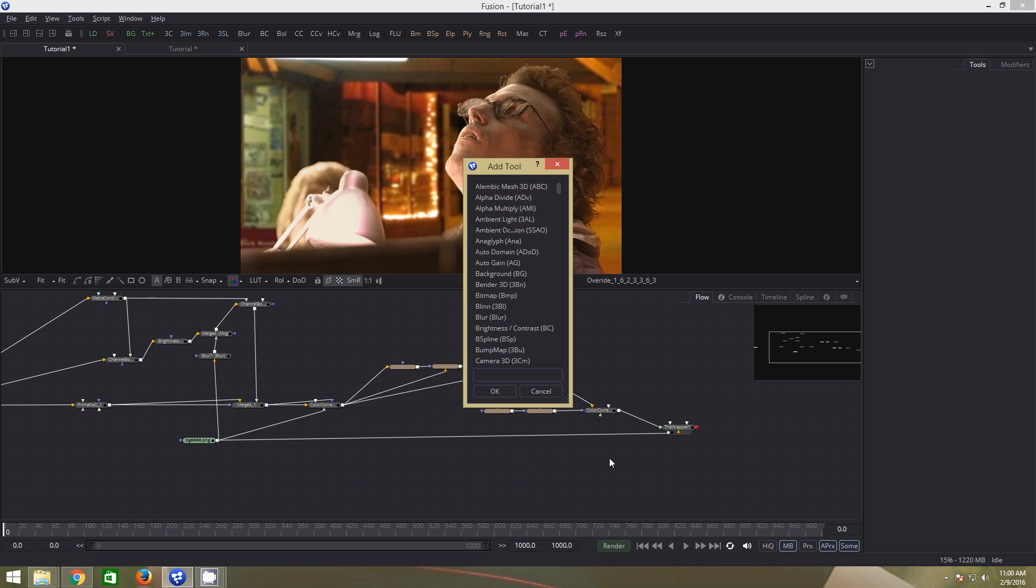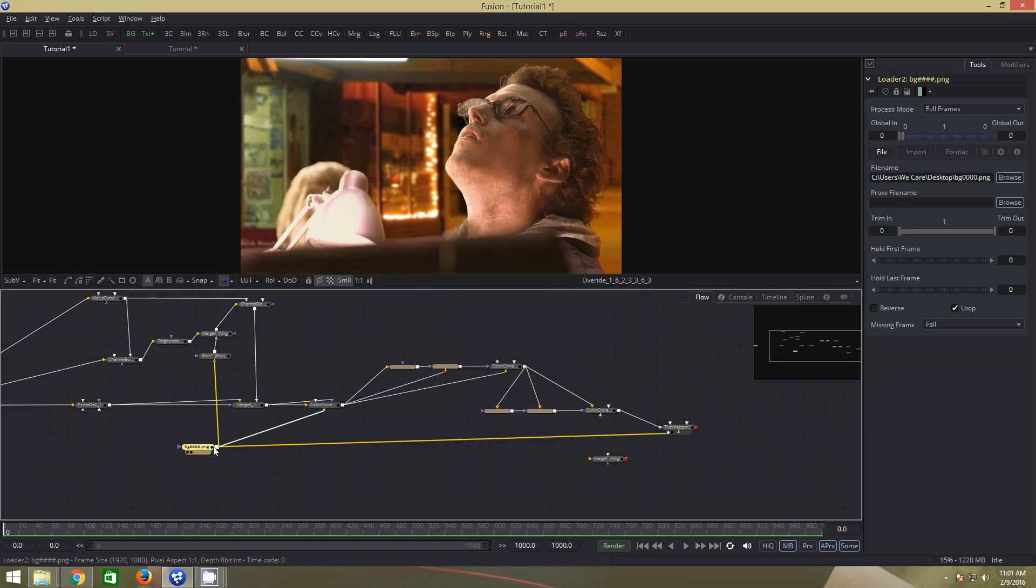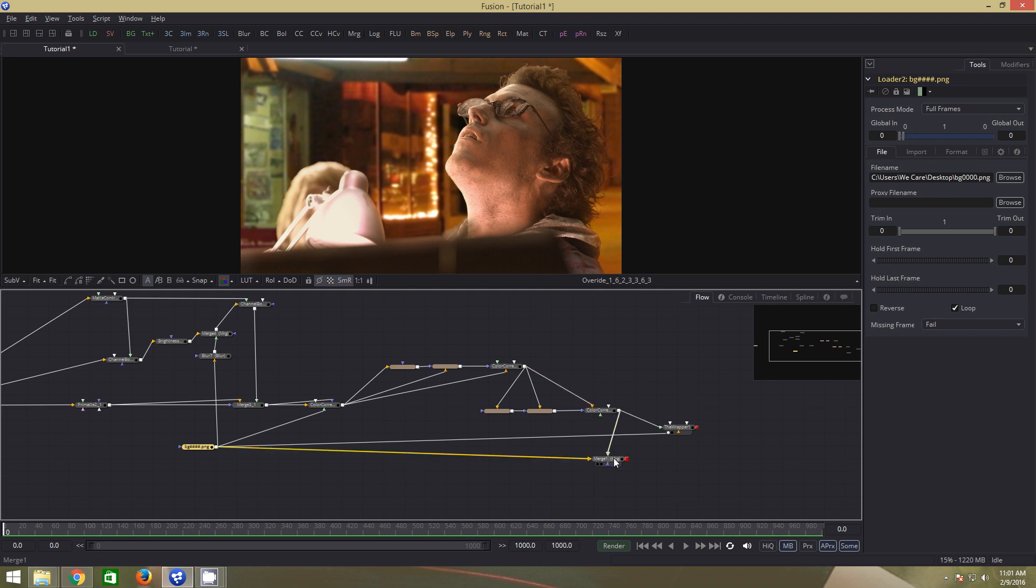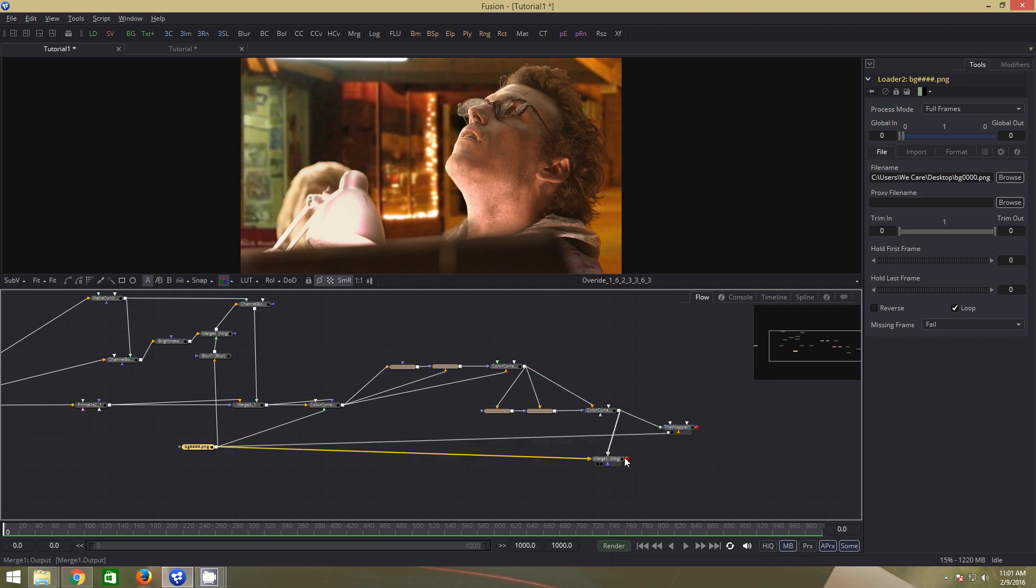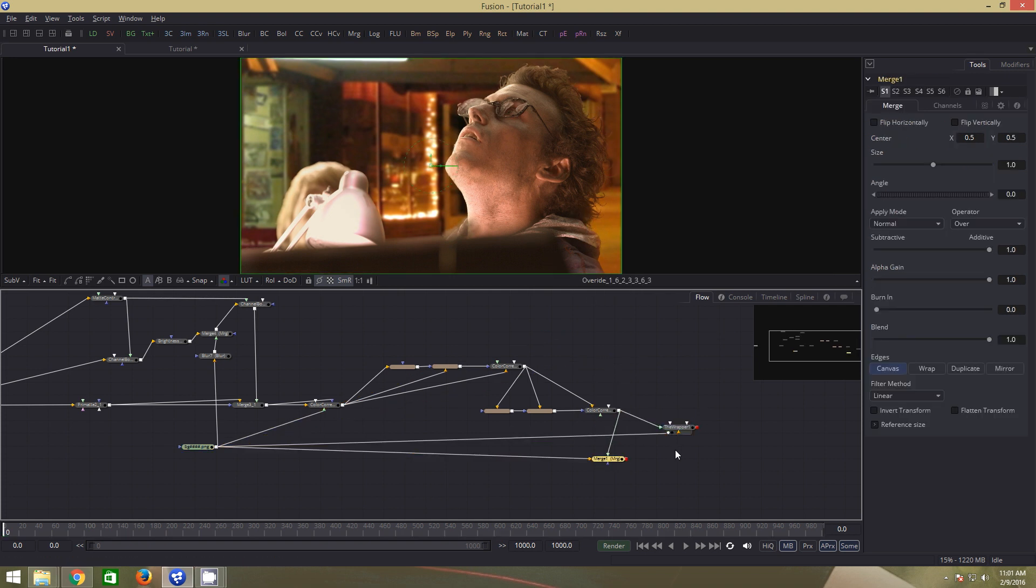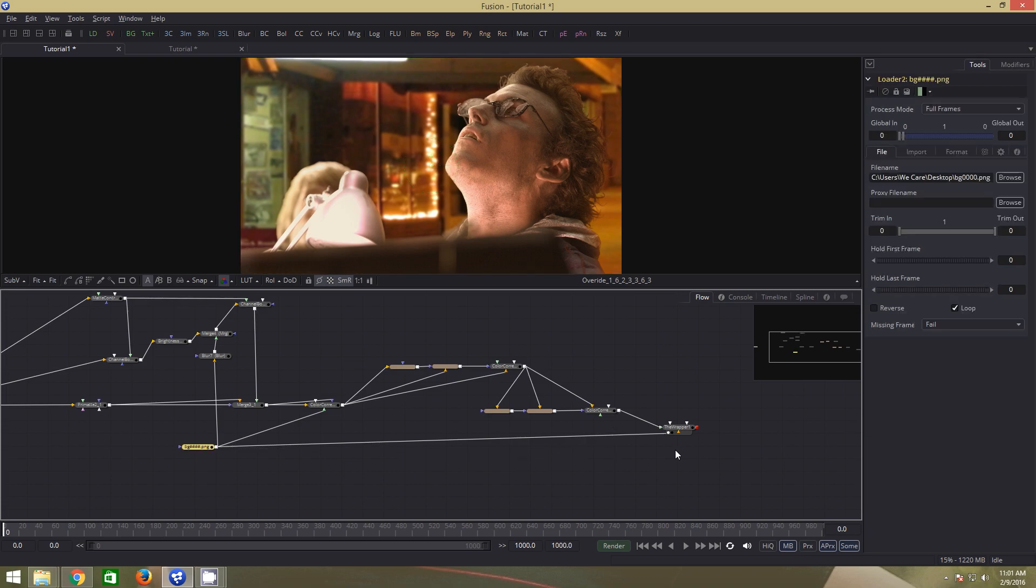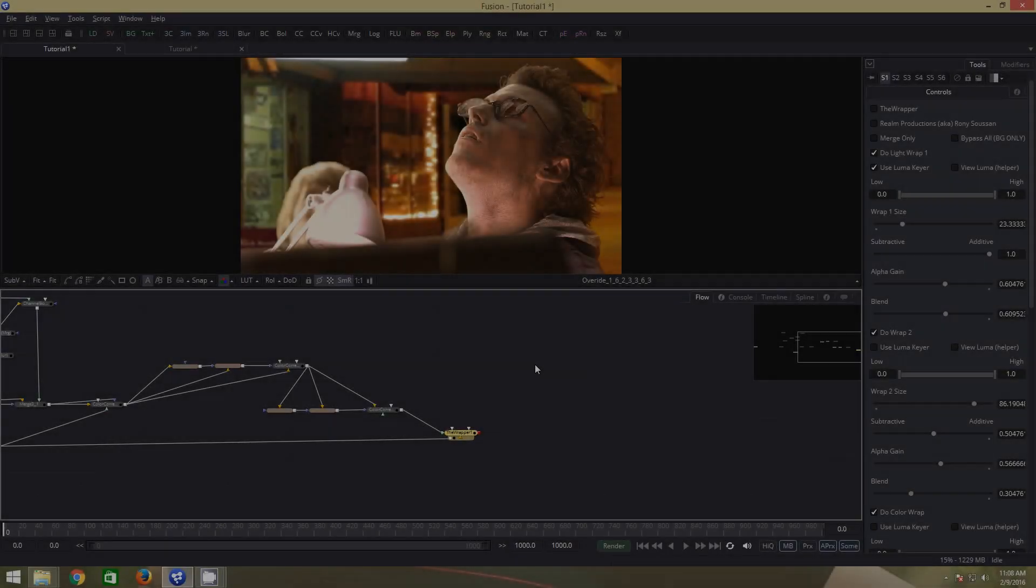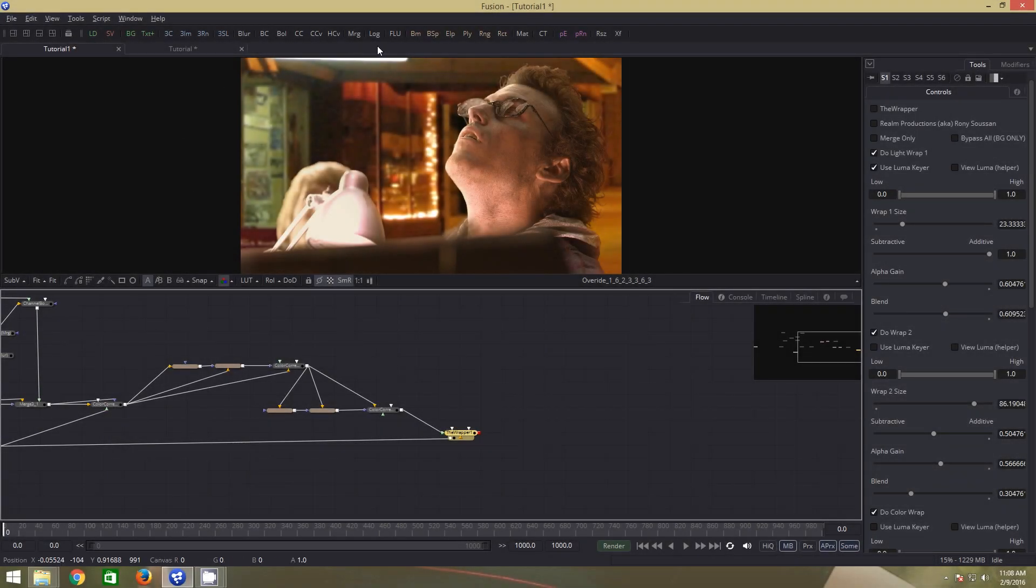To see the effect of the wrapper, let us add a merge node and make the connections. If we drag these both into the viewer, we can see the difference. Let us delete the merge node, we do not need it. For grading, as you would have guessed, we will add a color correction node.